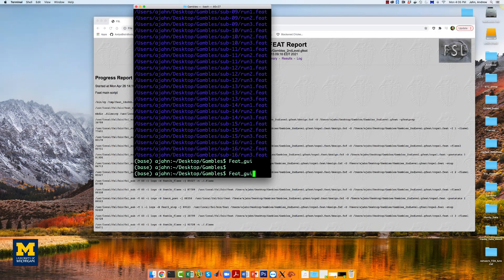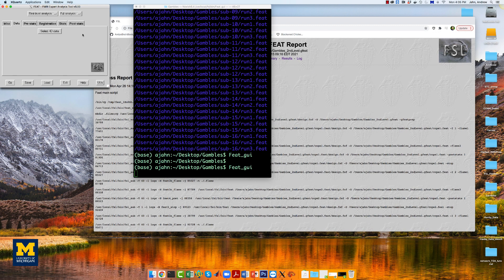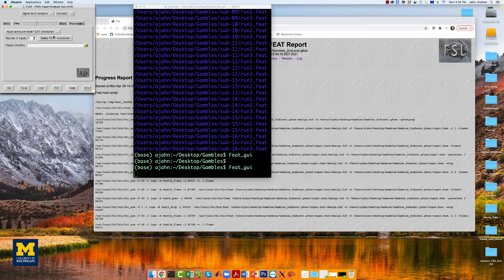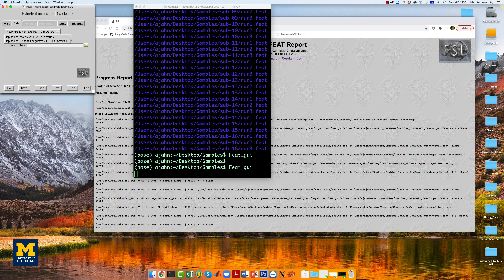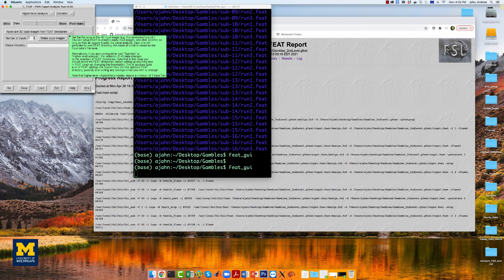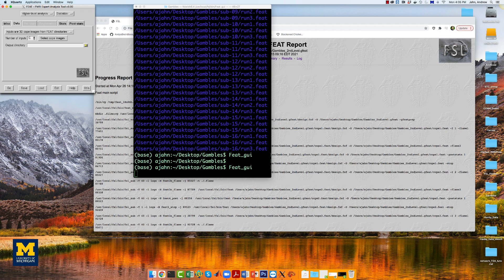open a new FEAT GUI, and select inputs are 3D cope images from FEAT directories, and change the number of inputs from 3 to 16.